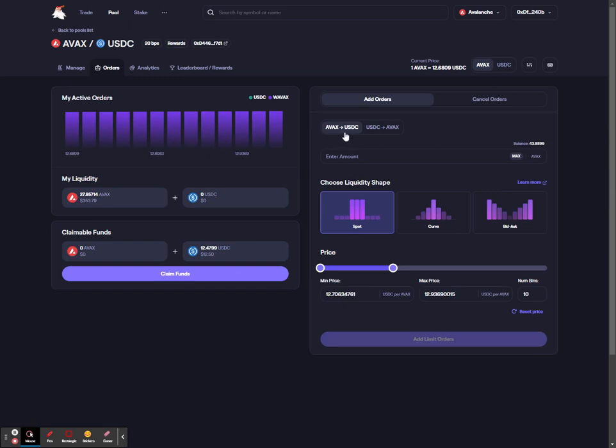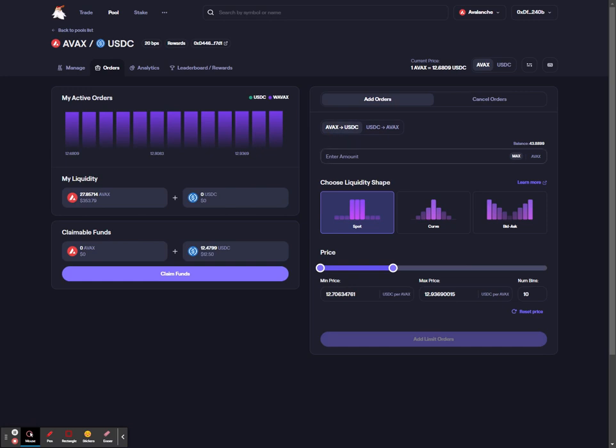To set up a new pool order, you need to first establish which token you want to sell and buy. There are two options, and in this example I'll be selling AVAX and buying USDC. Next, you need to actually enter the amount of tokens that you wish to sell. So I've entered 20 AVAX.